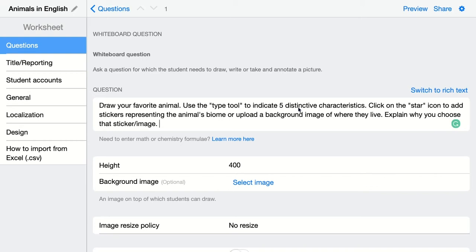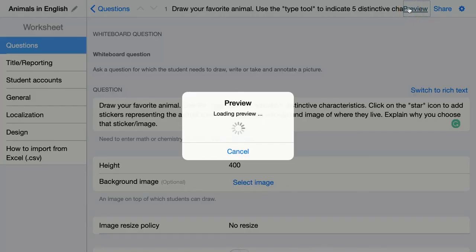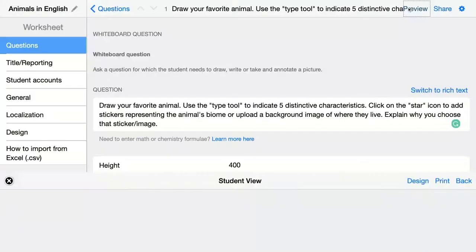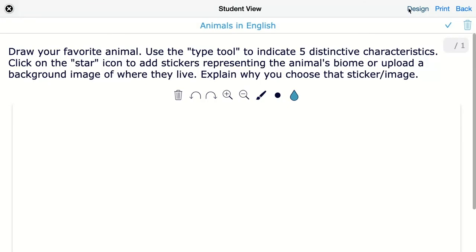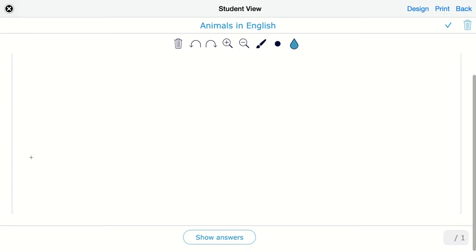In this case, they get a whiteboard. If you just click on preview, you can see how this looks for your students now without configuring anything else. It would be just a plain whiteboard with your question right here. They have a whiteboard area and they can start drawing things — these are the tools they can use.